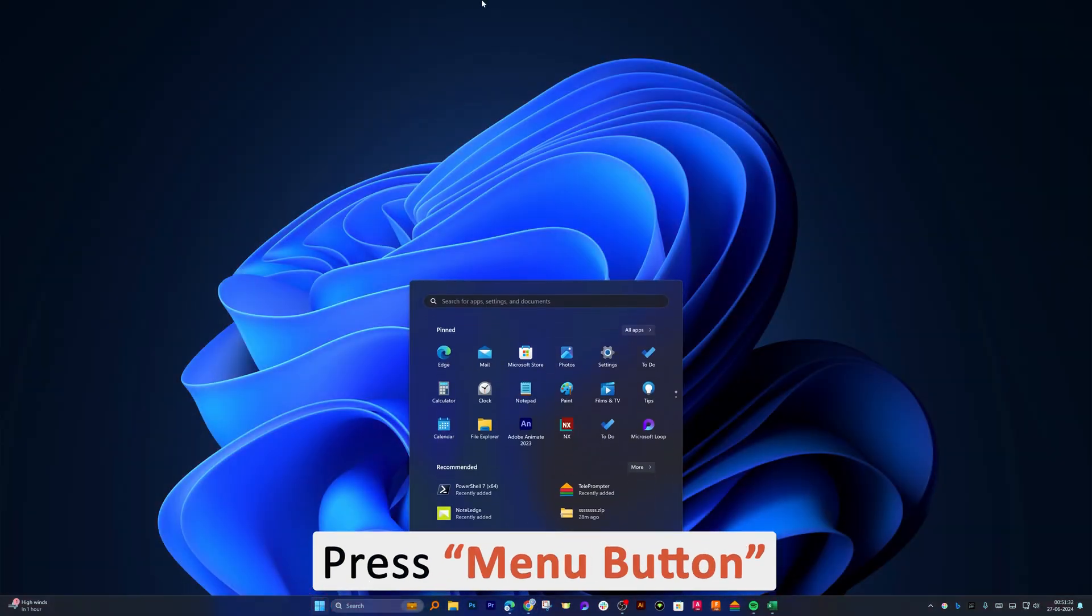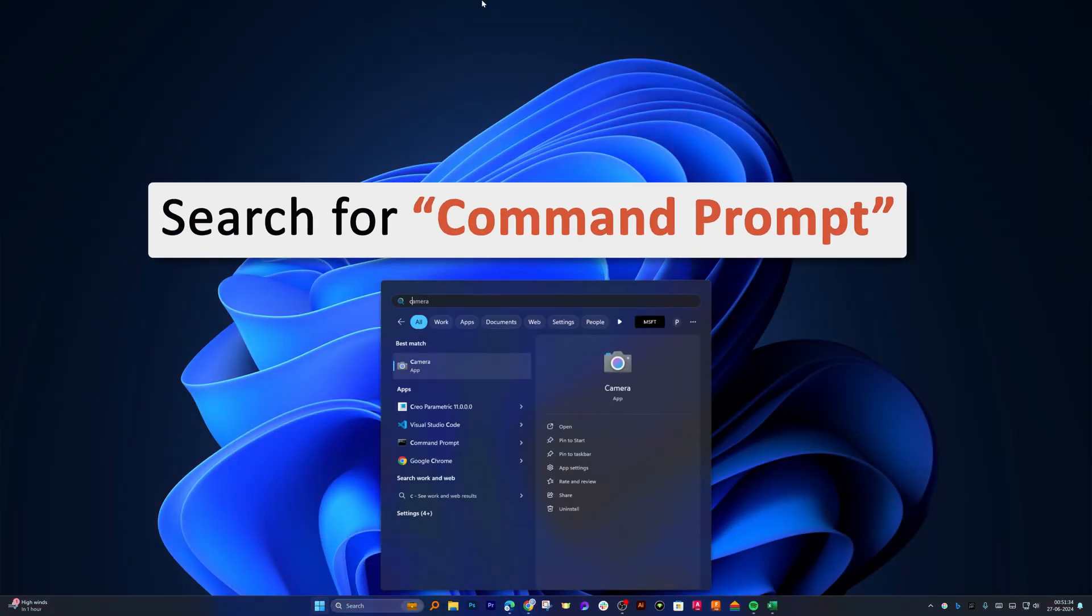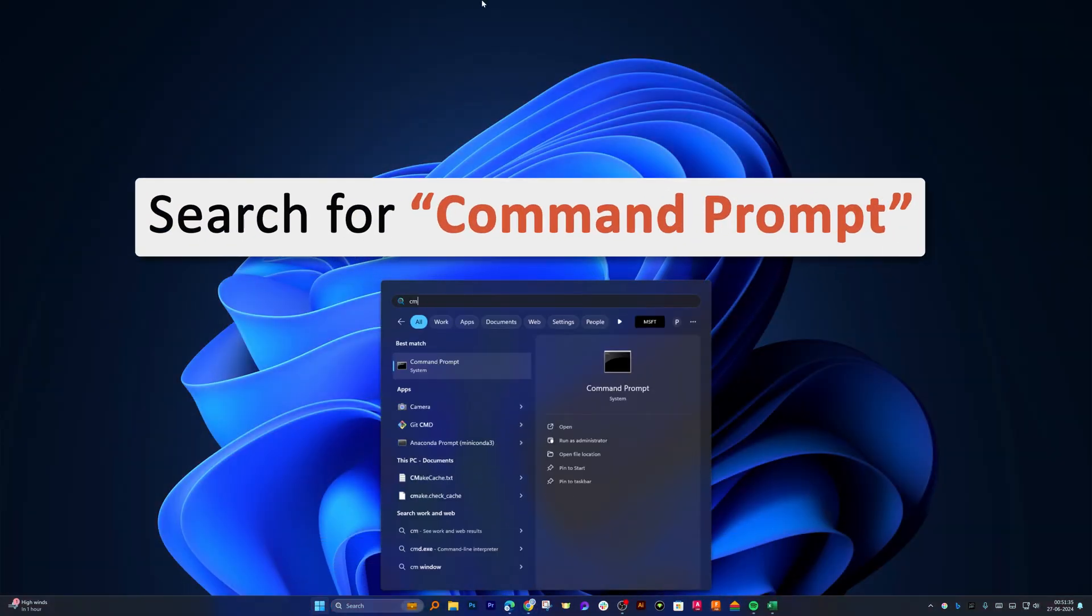For that, let's click here on this menu button and then I'm gonna type cmd, which is nothing but command prompt, and then let's run it as an administrator.